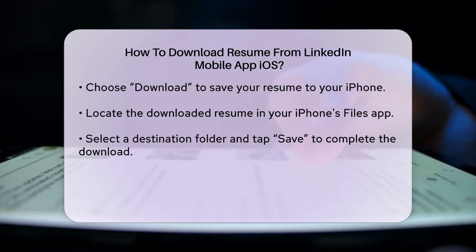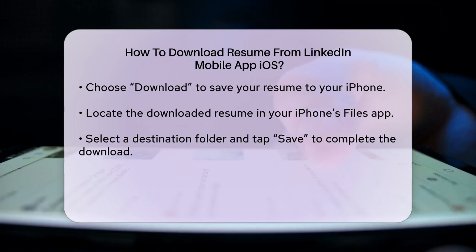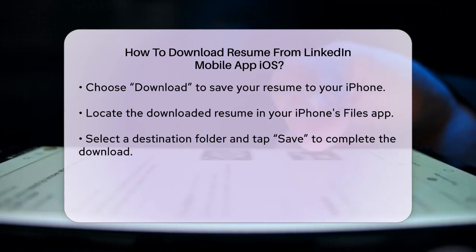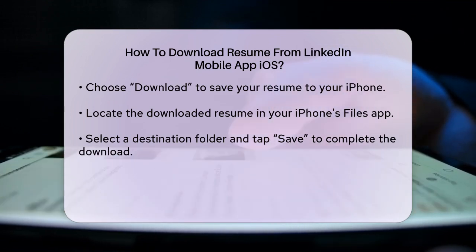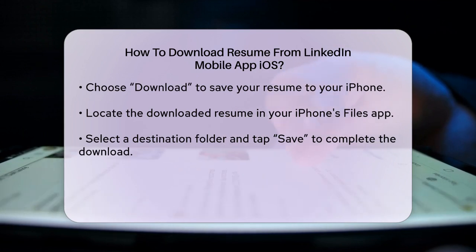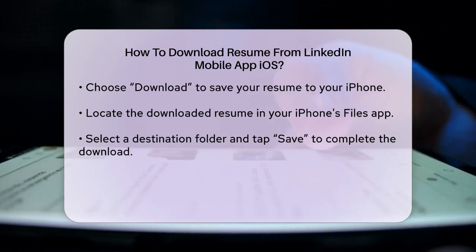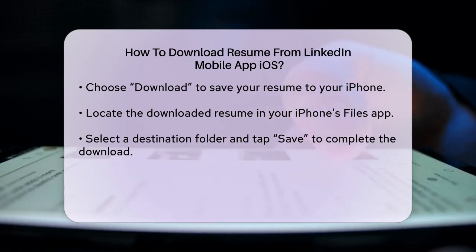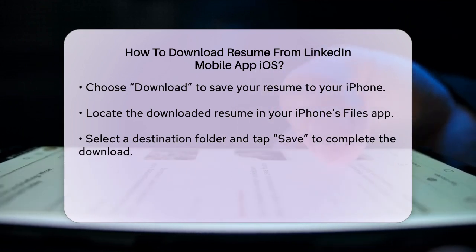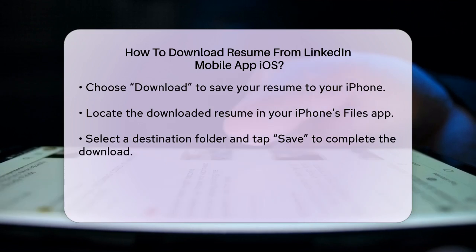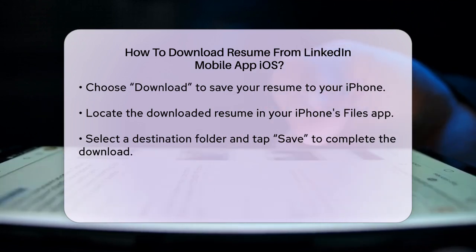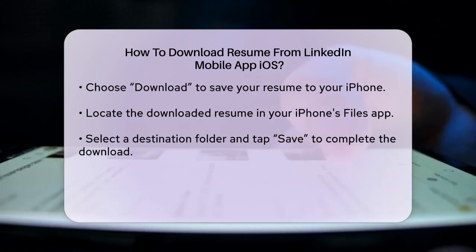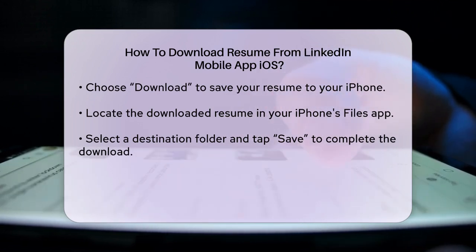If you prefer using a mobile browser, you can also log in to your LinkedIn account through a browser like Safari. Follow the same steps: go to your profile, Settings, Data Privacy, and then Job Seeking Preferences. Here you'll find the Job Application Settings where you can download your resume.